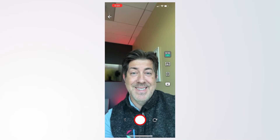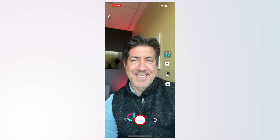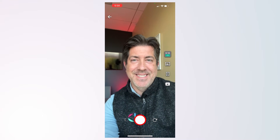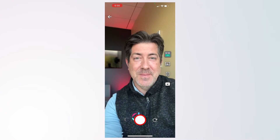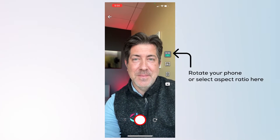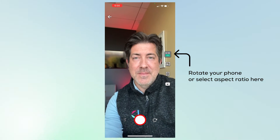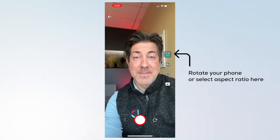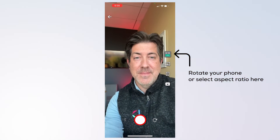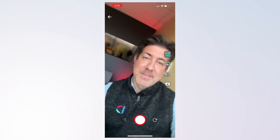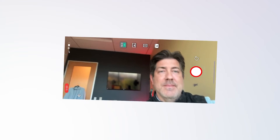The first thing you'll want to do is to record a video. You can record a video in portrait video mode, a 9 by 16 ratio, or in landscape video mode, a 16 by 9 ratio, by simply flipping your phone.